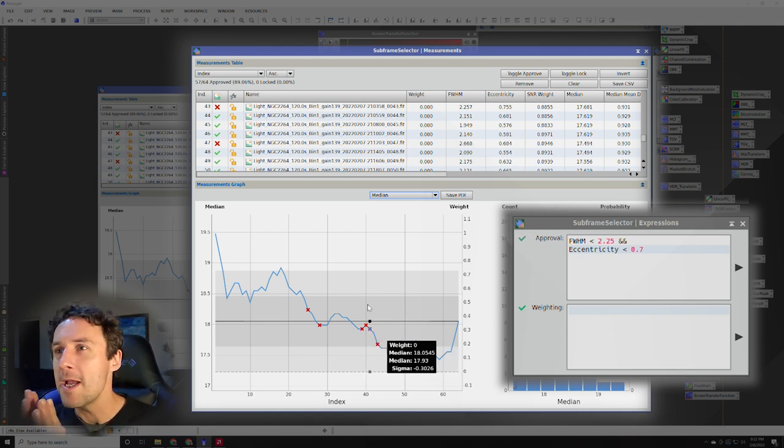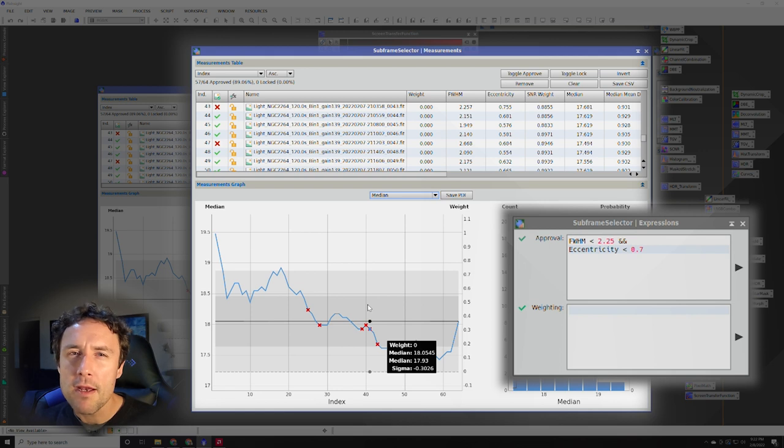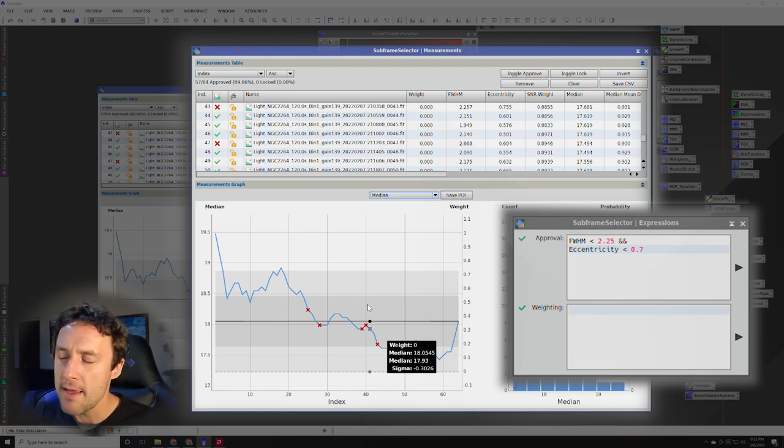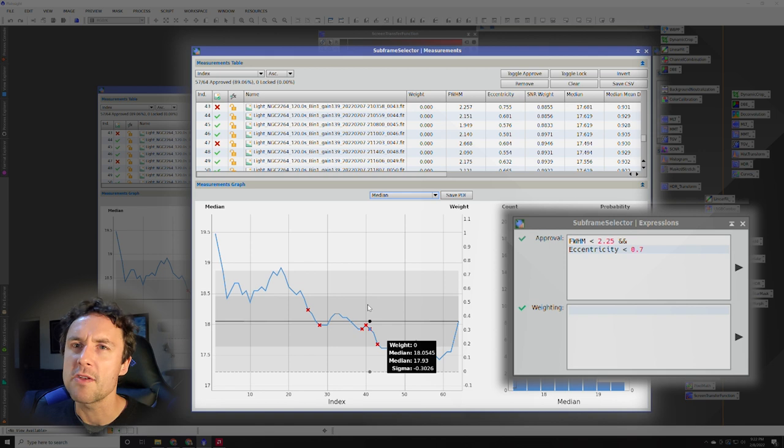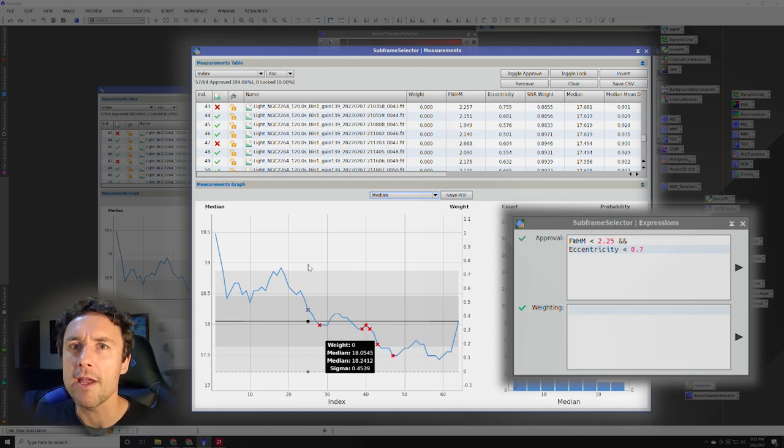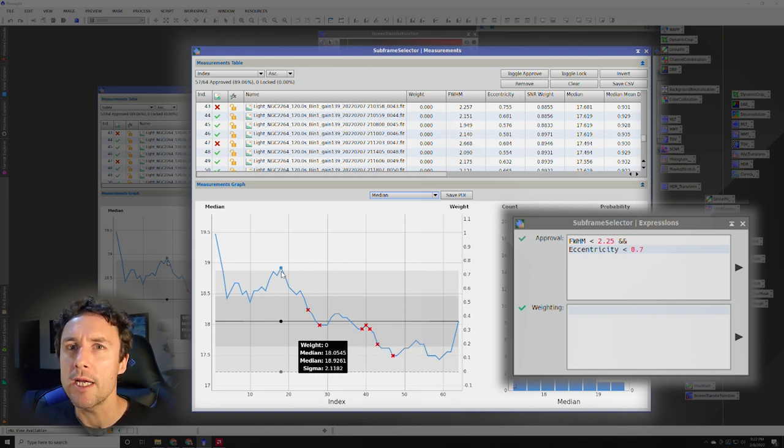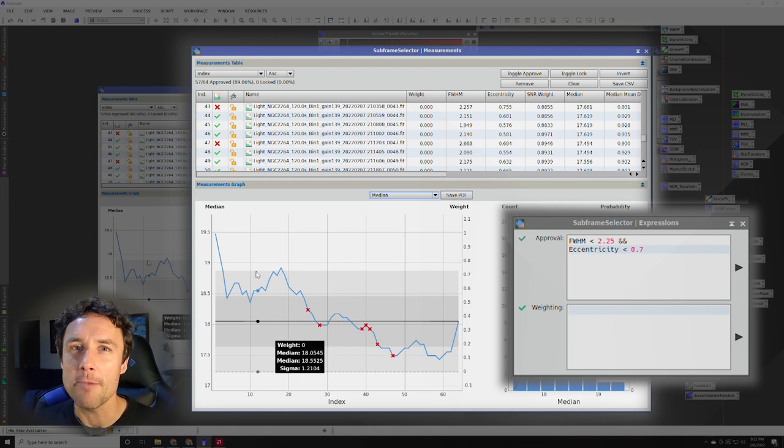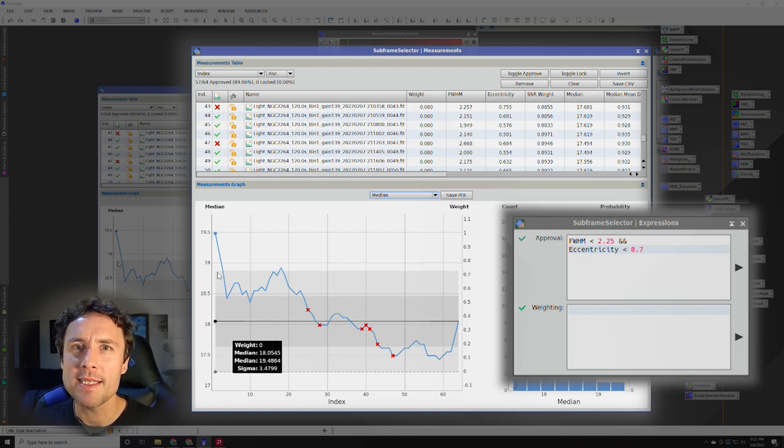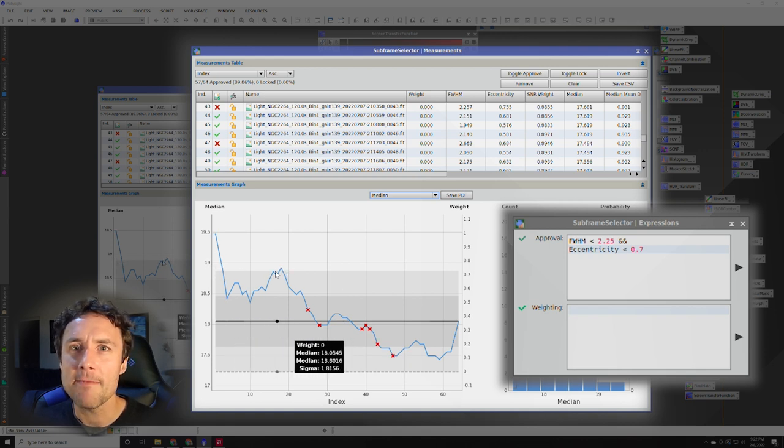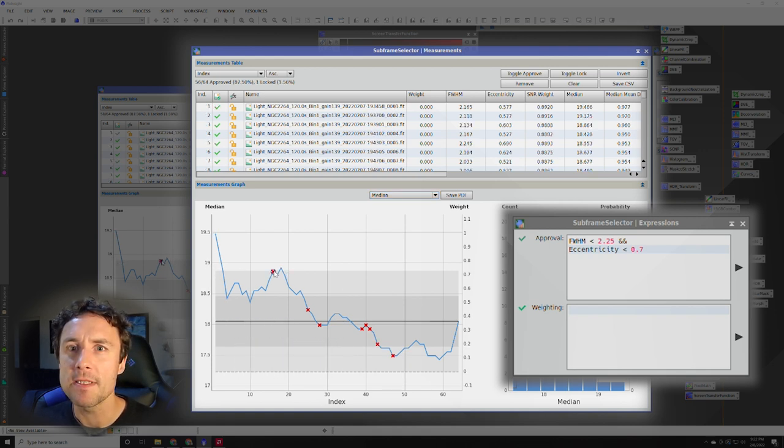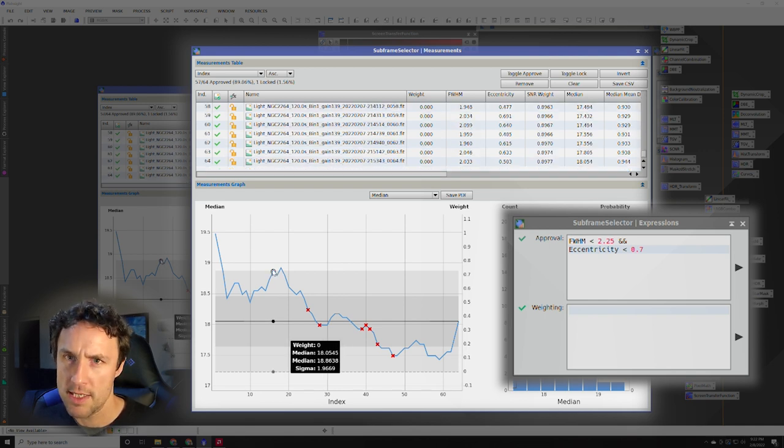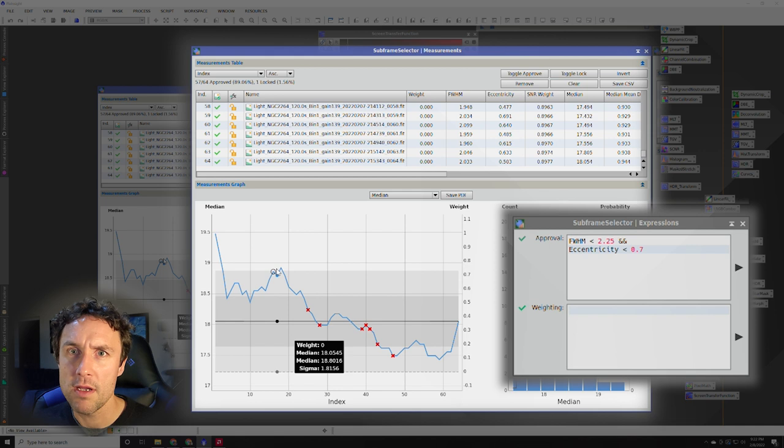So it can be instructive there and occasionally be able to see where maybe a thin layer of cloud moved through. You'll see a little bump up in the median and things like that. So it can be interesting to look at and you might be able to learn a little bit more about what happened during your imaging run. So in this case, I'm going to say, let's see, this median is 18.863.